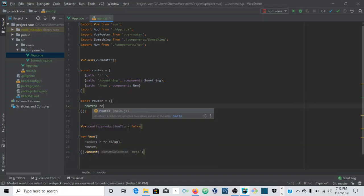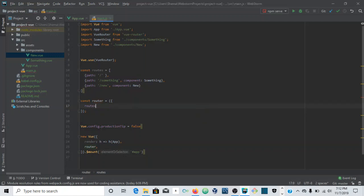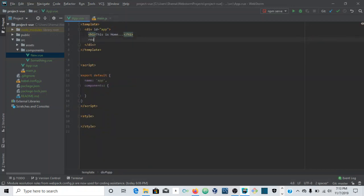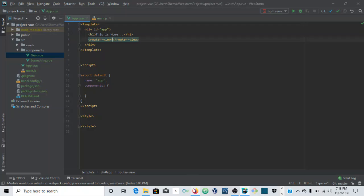Because of ES6 shorthand syntax, we don't need to write 'routes: routes' anymore — just 'routes' is fine, and the same applies down below. The final thing we need to do is go to our App.vue file and place the router-view tag, which is where the routes will load. Save the file and it should reload.